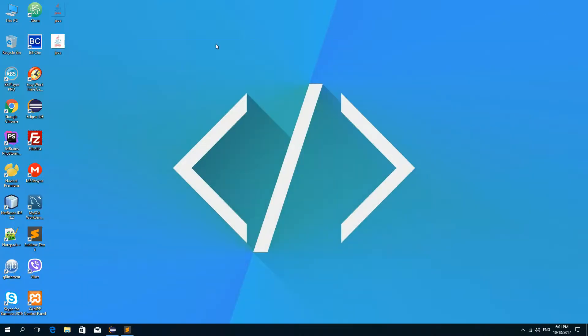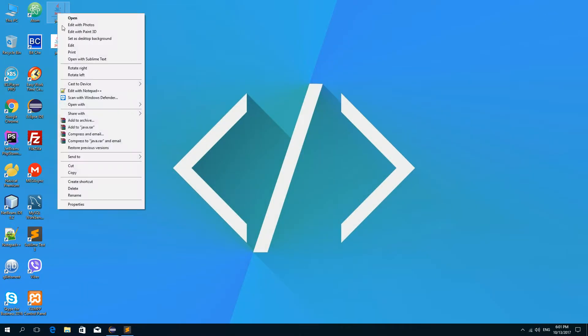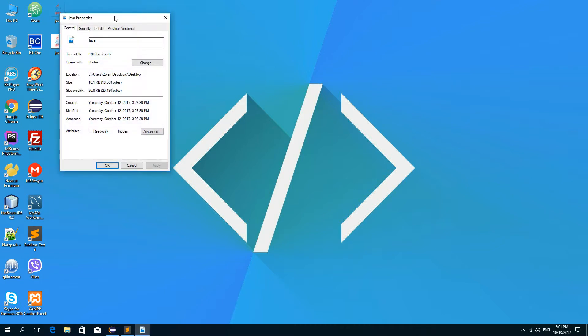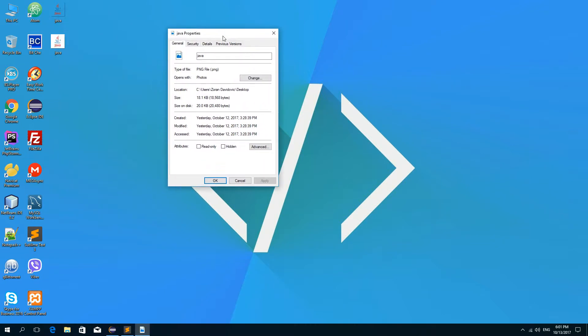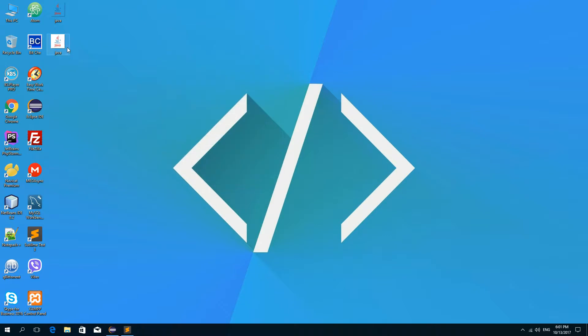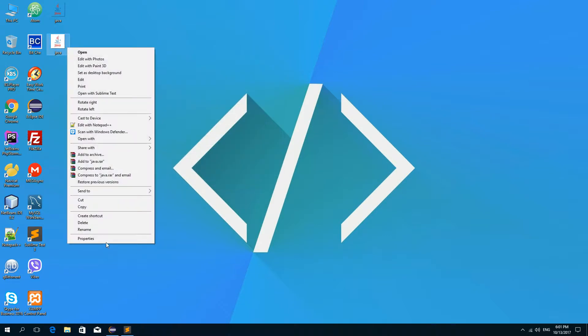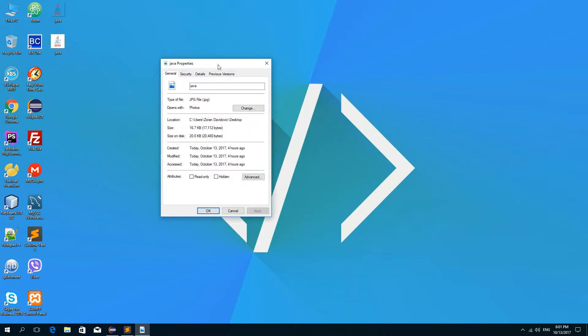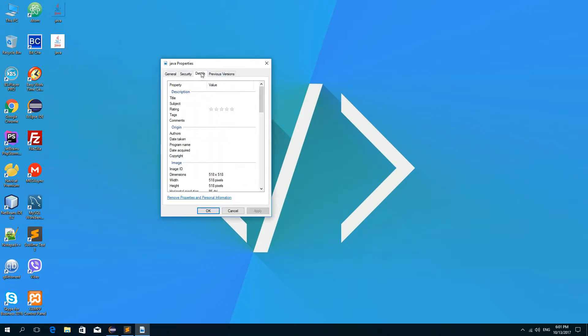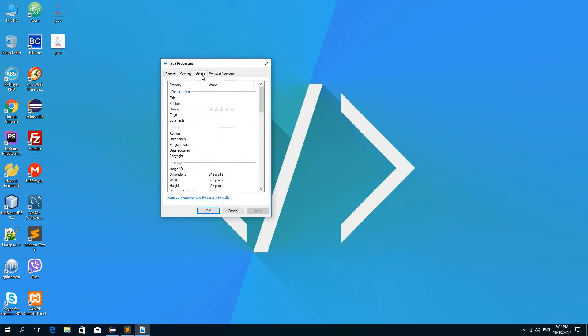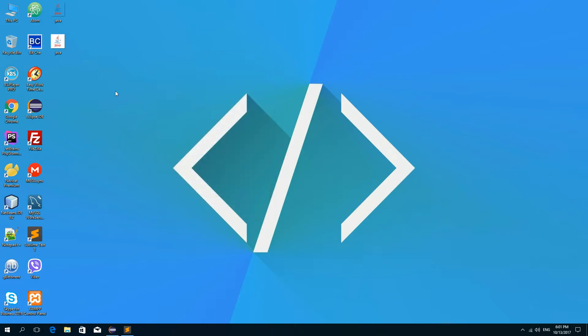Now on my desktop you can see I have two images. The first one is a PNG image with the width of 518 and the height of also 518 and the second one is a JPEG image so it has the same width and height 518 both. Okay so this one is PNG and this one is JPEG.